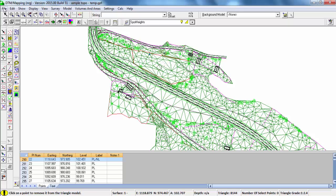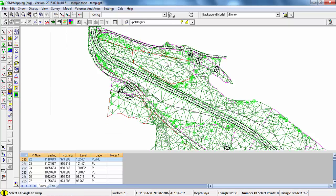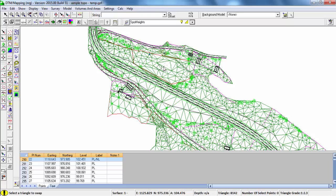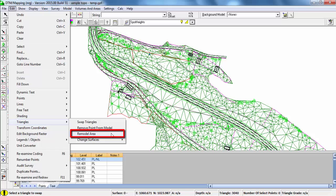We can flip Triangles and remodel certain areas. And there are also other various functions used for Surface Modelling. Thank you.